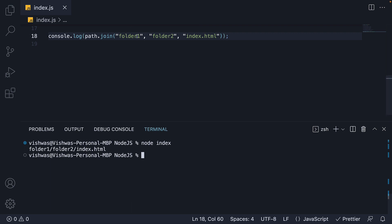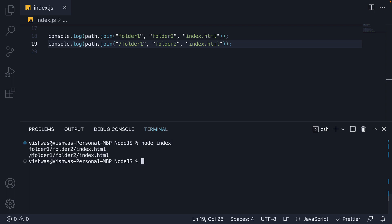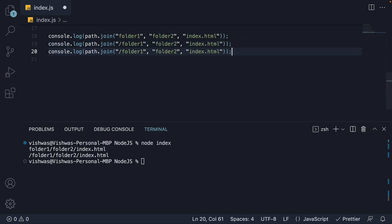If I add a forward slash at the start. Run node index. You can see the path will also have a forward slash at the start. Simple concatenation as you can see.